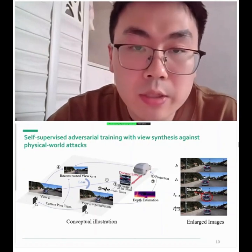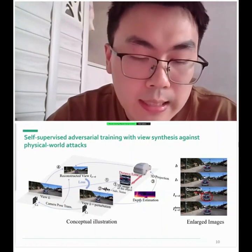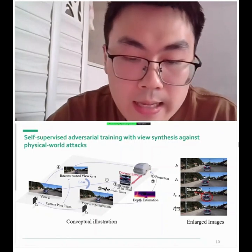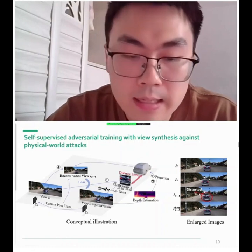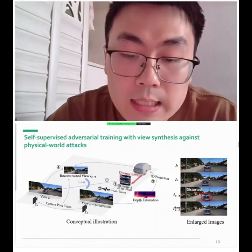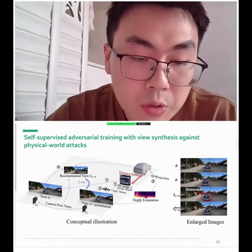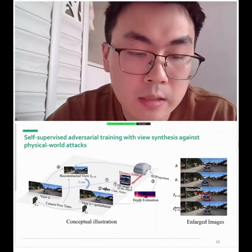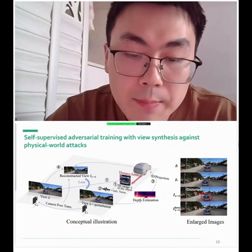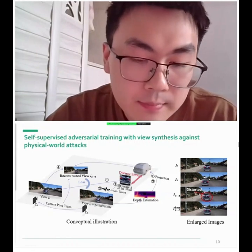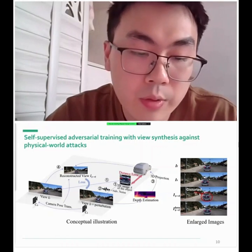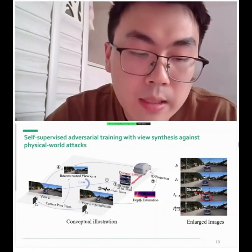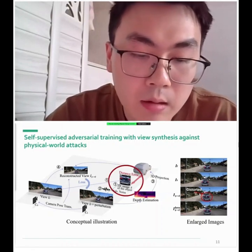Given the security-critical nature of monocular depth estimation and the prevalence of physical world attacks, we propose a solution to harden MDE models using self-supervised adversarial training — eliminating the need for ground-truth depth labels. Our approach leverages reconstruction consistency between different view images for self-supervised training.